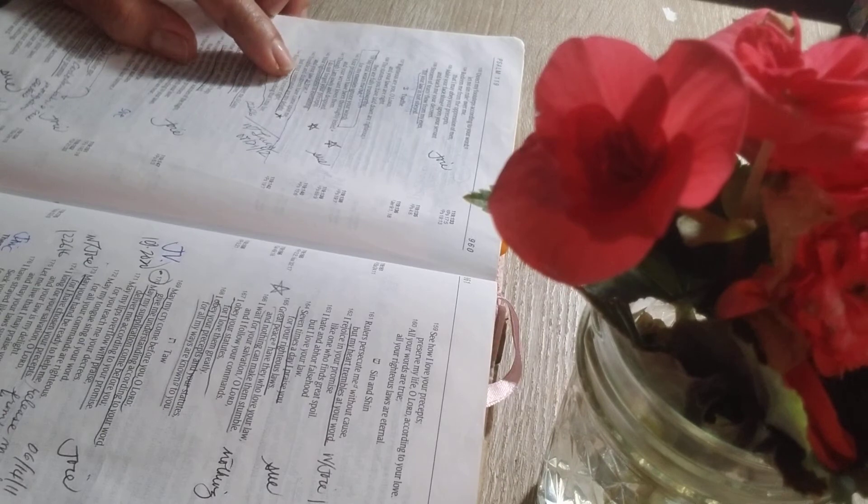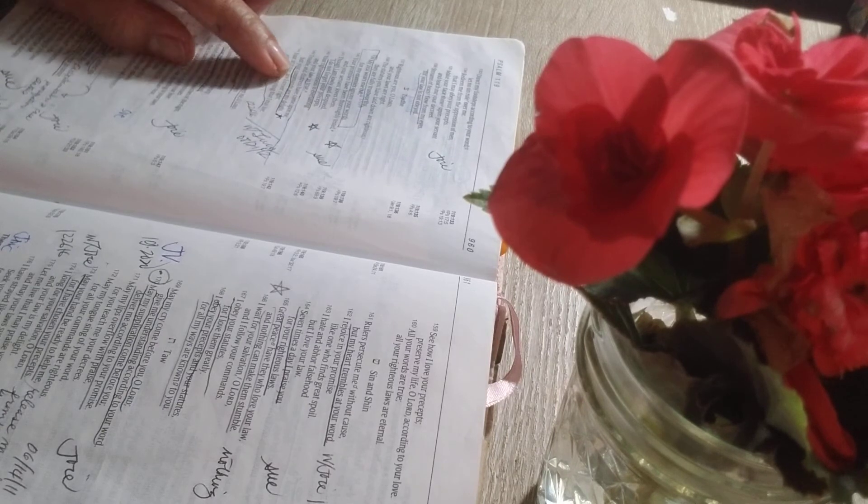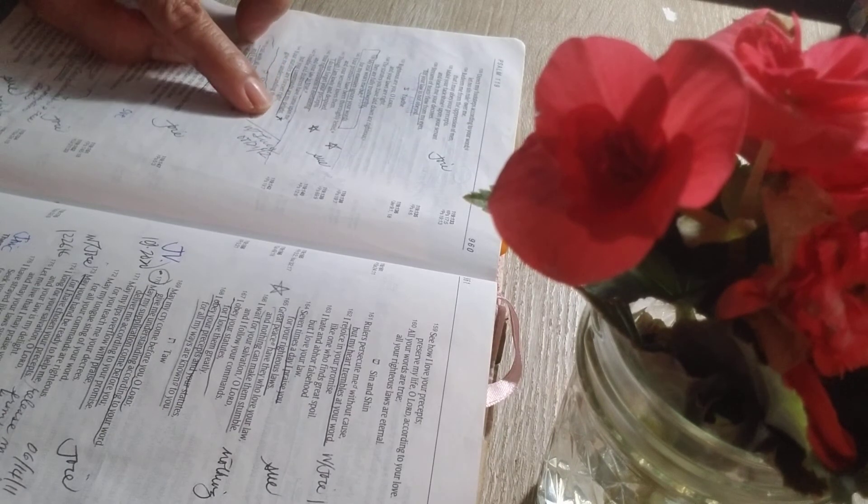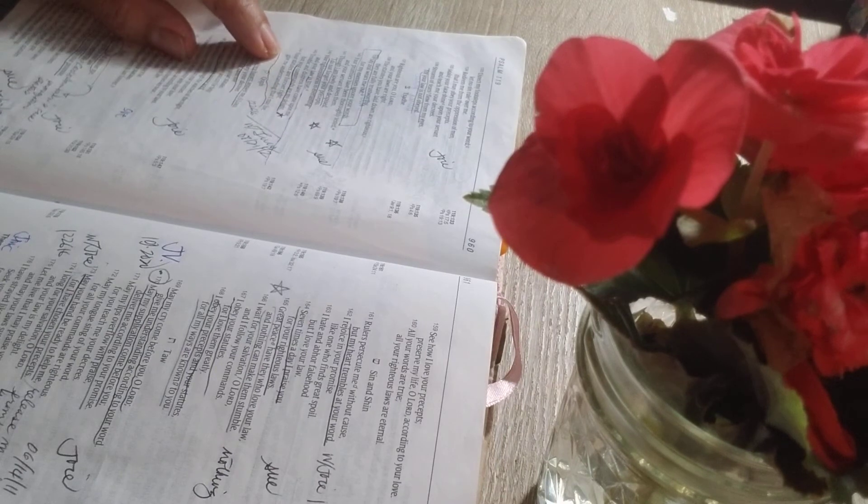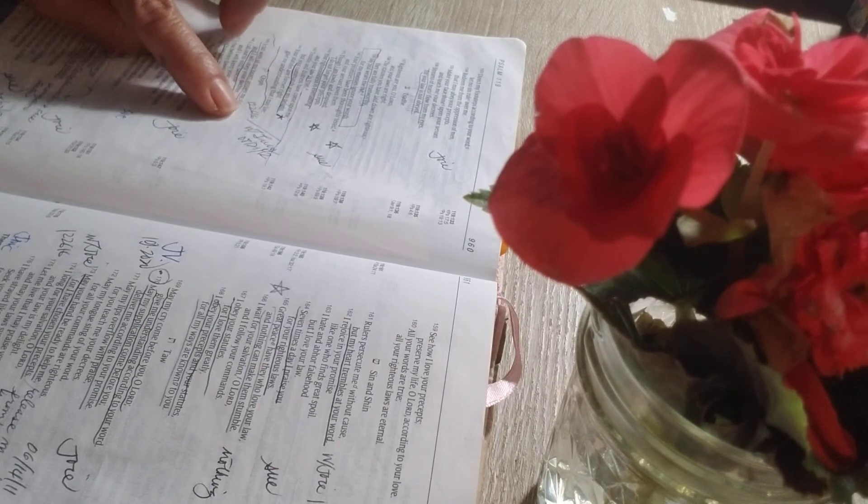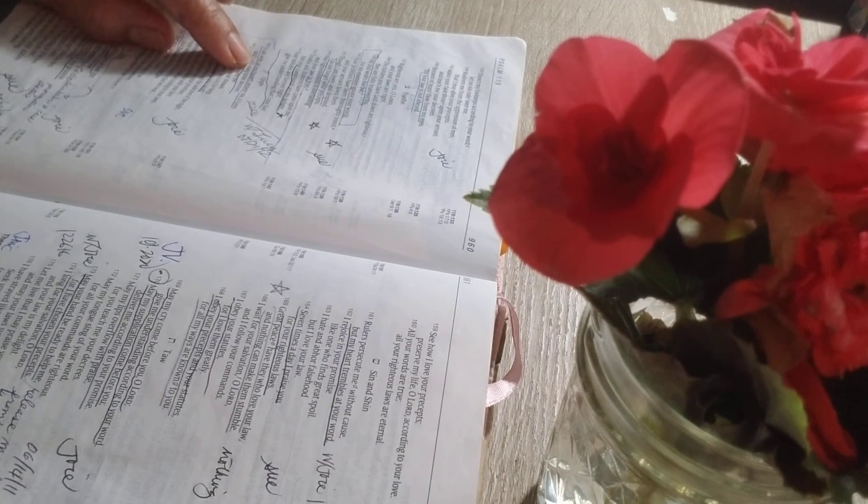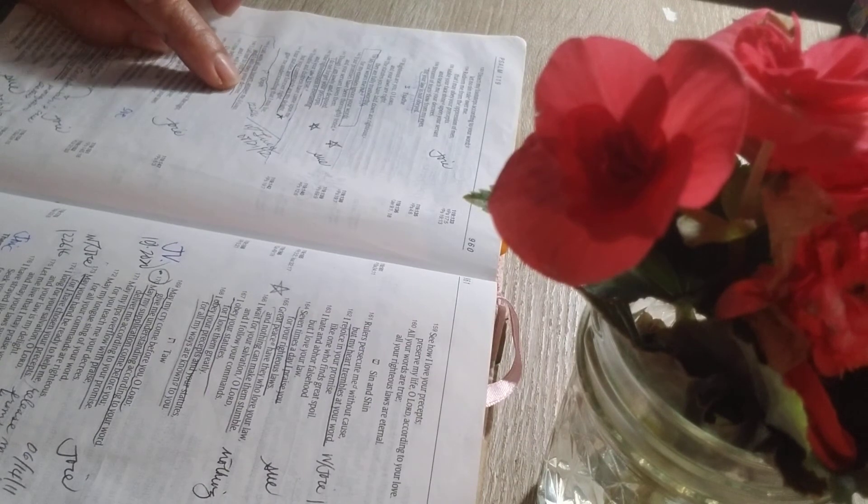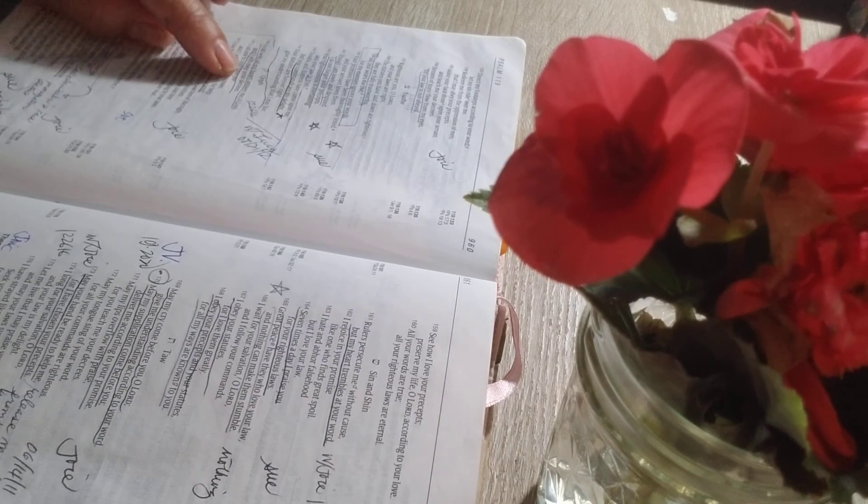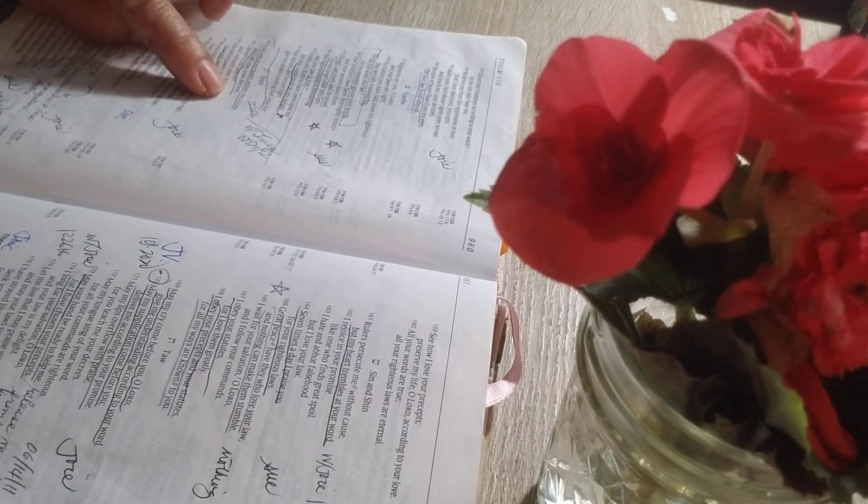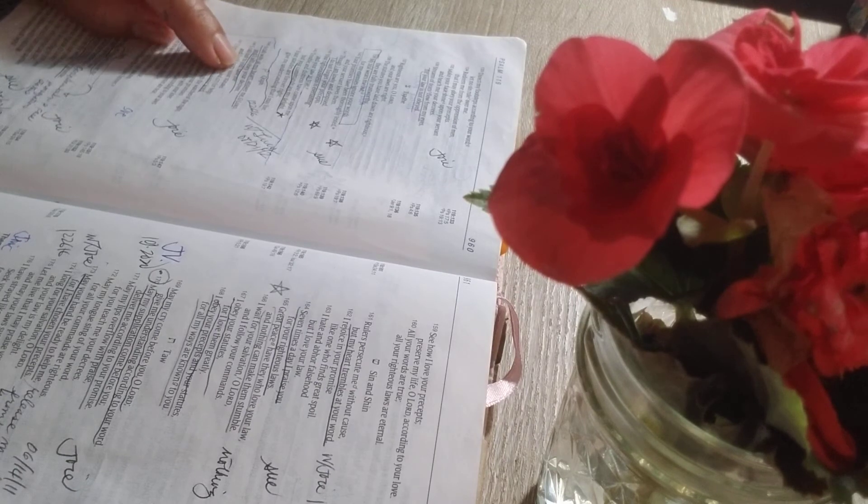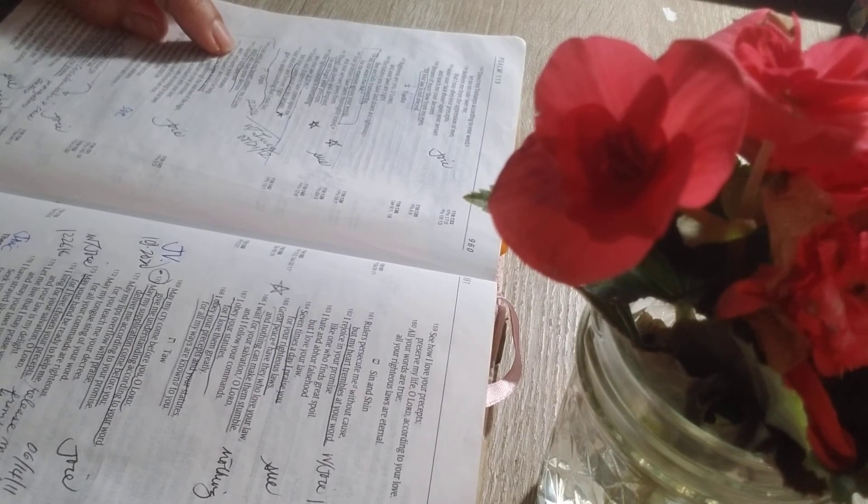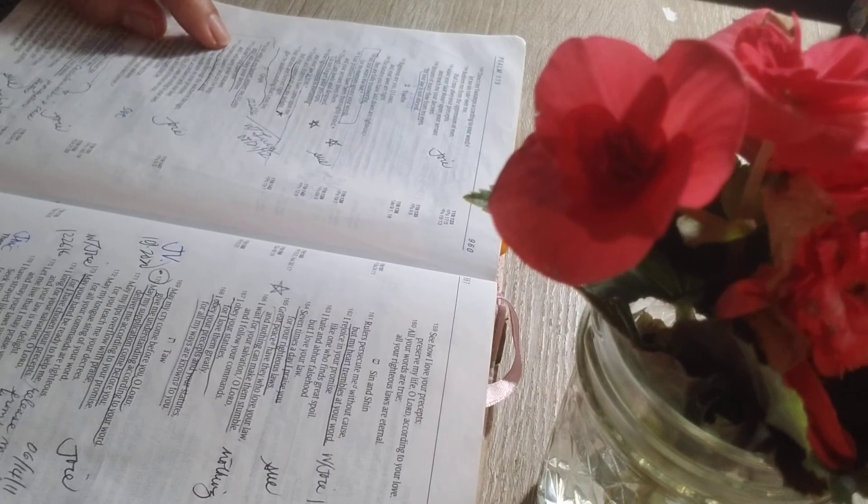Though I am lowly and despised, I do not forget your precepts. Your righteousness is everlasting, and your law is true. Trouble and distress have come upon me, but your commands are my delight. Your statutes are forever right. Give me understanding that I may live. I call with all my heart. Answer me, O Lord, and I will obey your decrees. I call out to you, Save me, and I will keep your statutes.